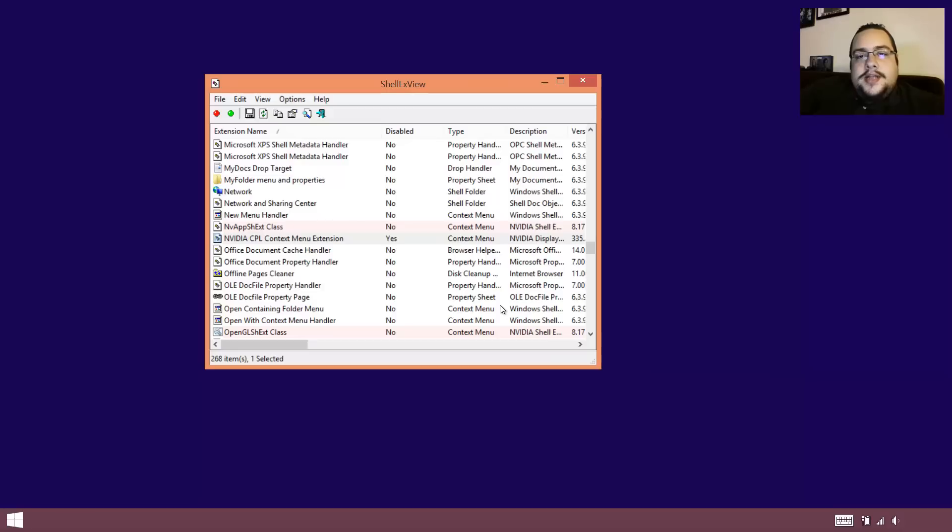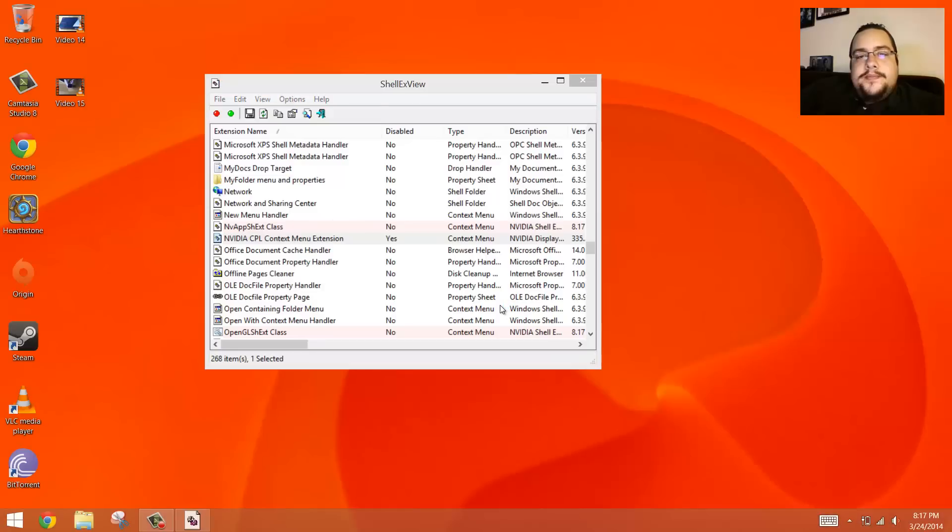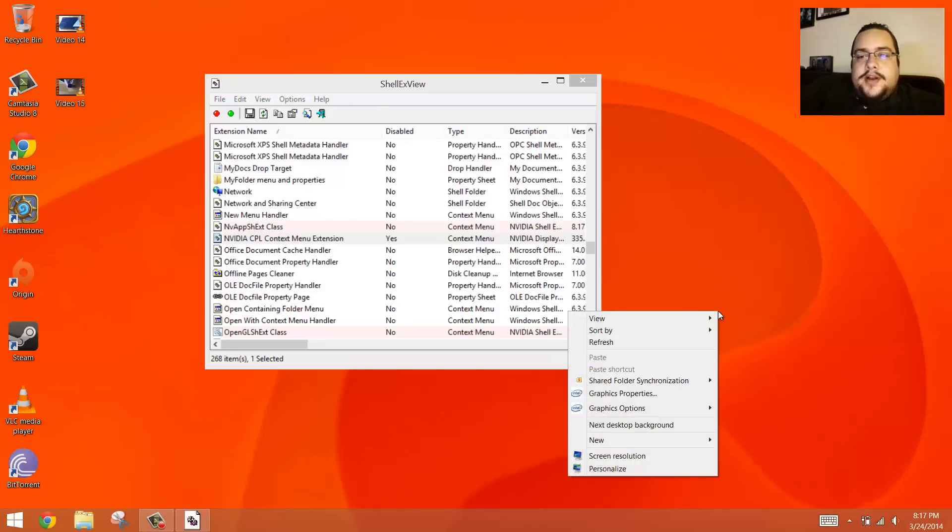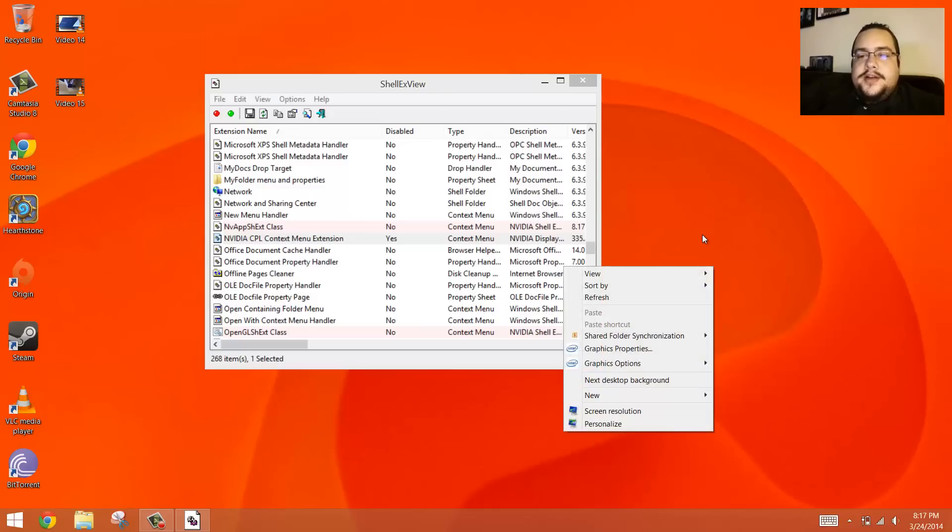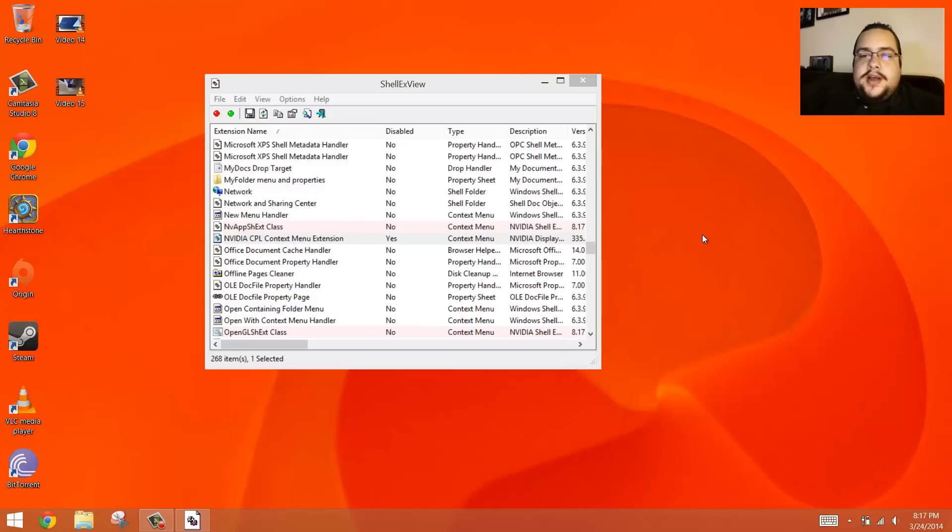And then as it comes back up, everything's gonna load up. Everything works fine. Right-click, BAM! Super fast. You know, just right-click and it comes up. The only thing is your control panel isn't gonna be there anymore.